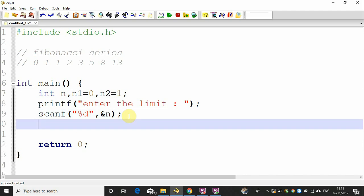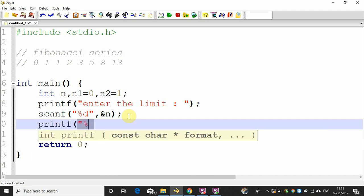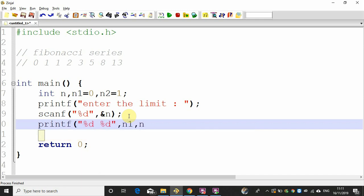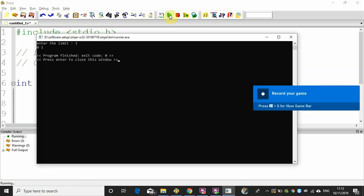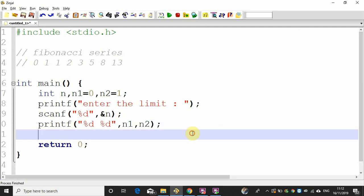Now we will write the first straight add. We will print %d for n1 and n2. Now, n1 and n2 are 0 and 1. We will use a loop — for i equal to 2, i less than n, i plus plus — to print each element in the Fibonacci series.